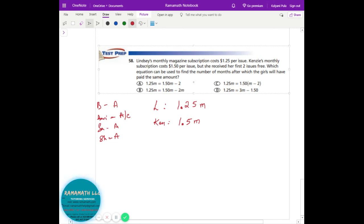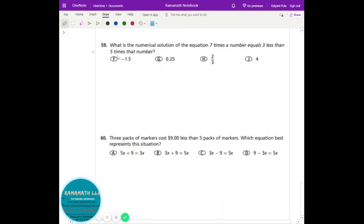Since she gets 2 months free, it makes more sense to take those 2 months off first, then multiply by $1.50. So the answer for that question is C. The next question asks for the numerical solution: seven times a number equals three less than five times that number.